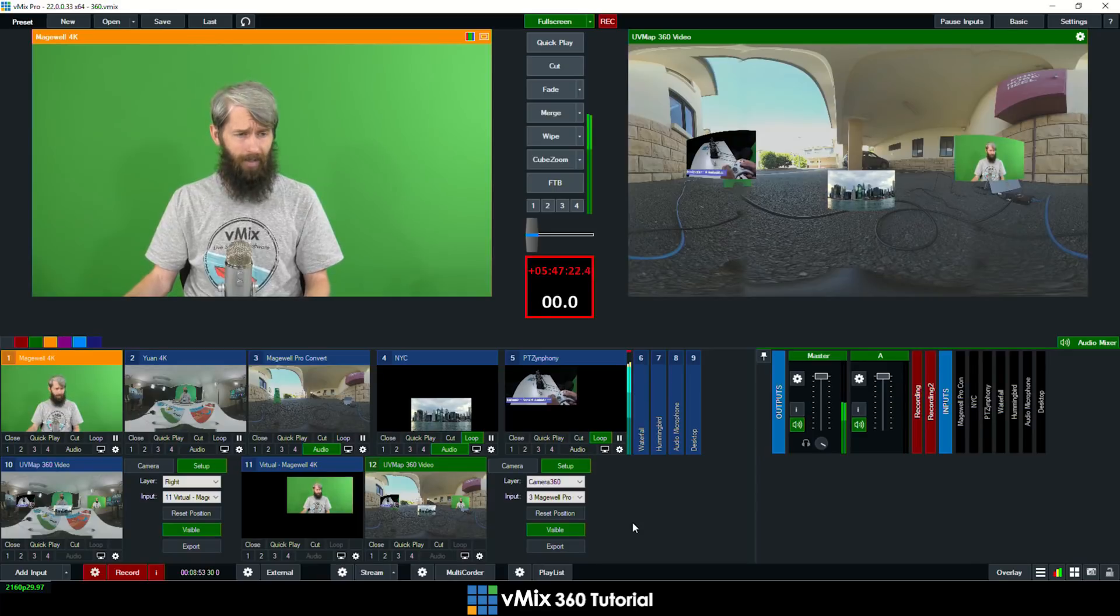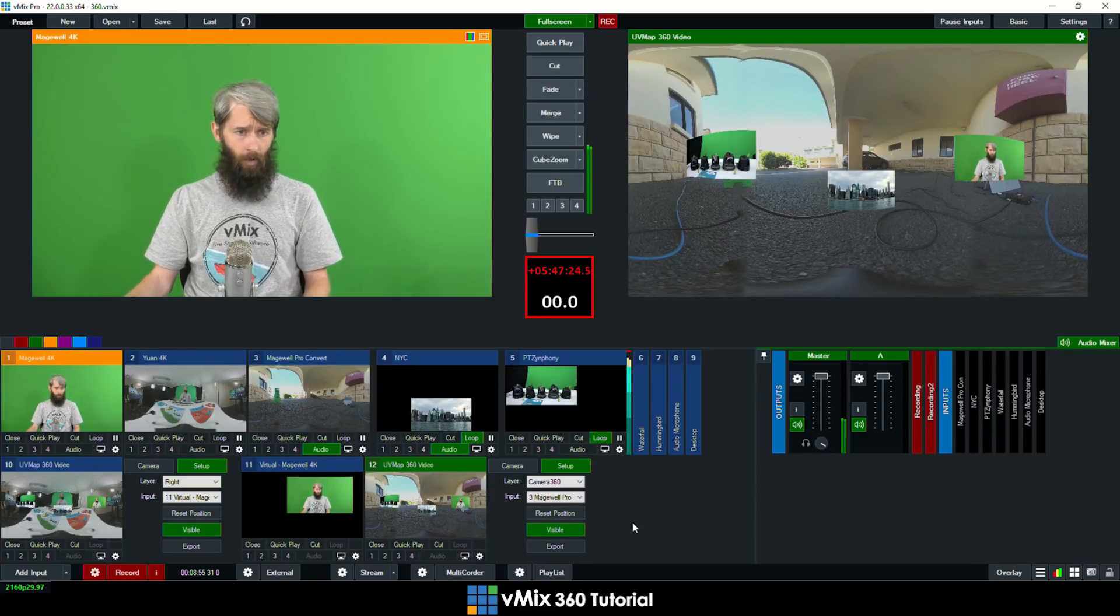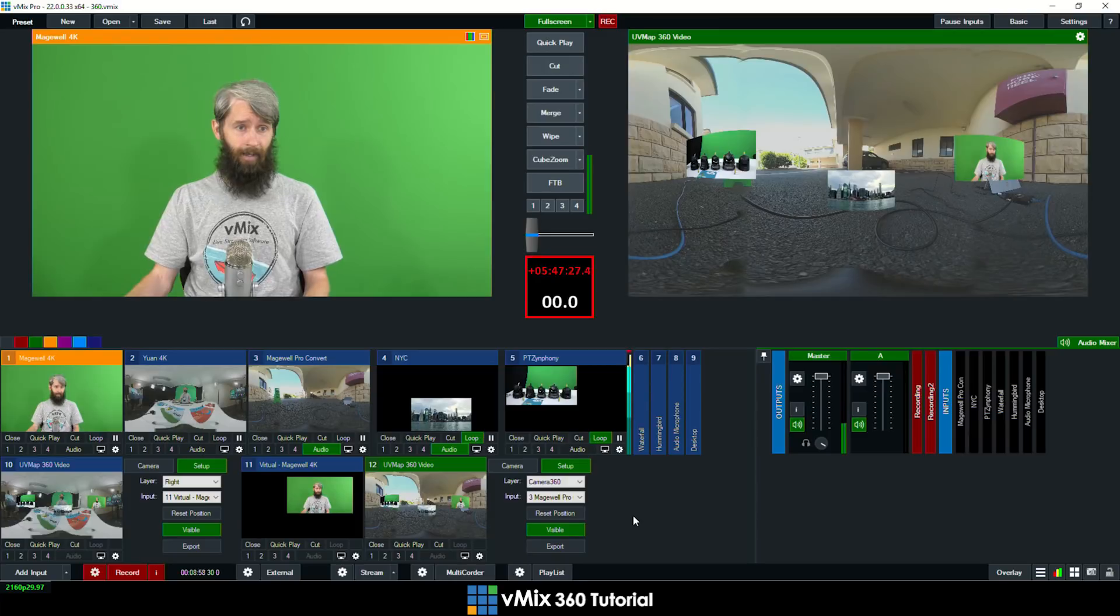So you can do 360 recording as well that's what I'm doing for this today. I'm not actually streaming this out live. I'm doing the recording so I can take a look at it to make sure that I haven't broken anything.